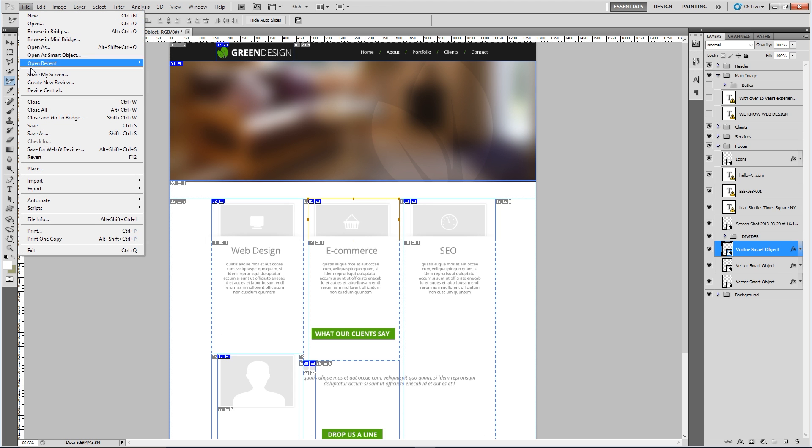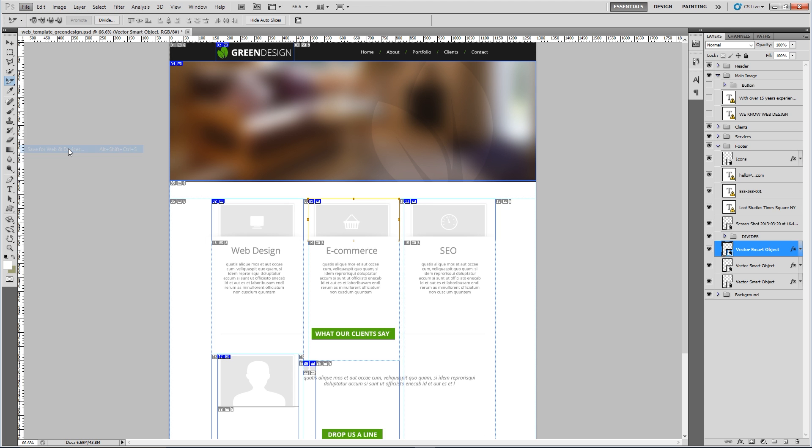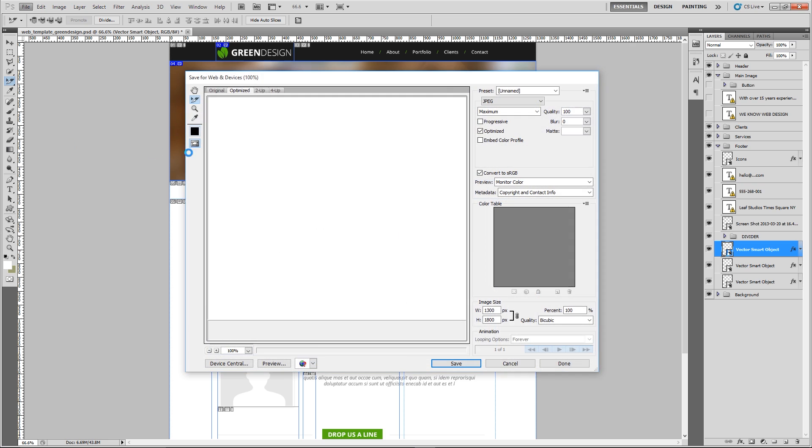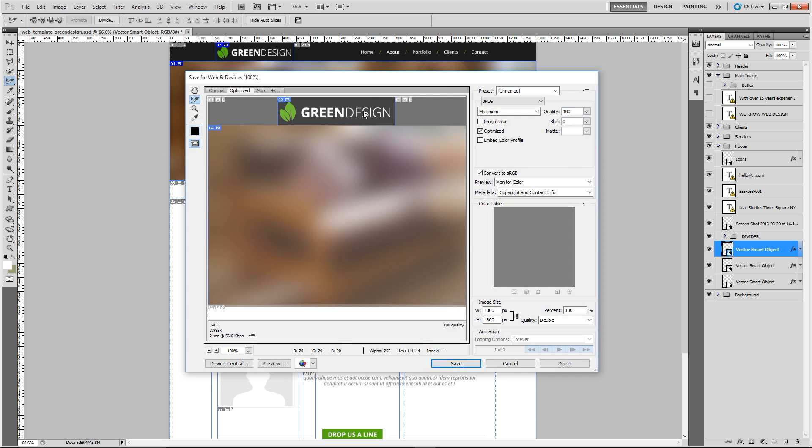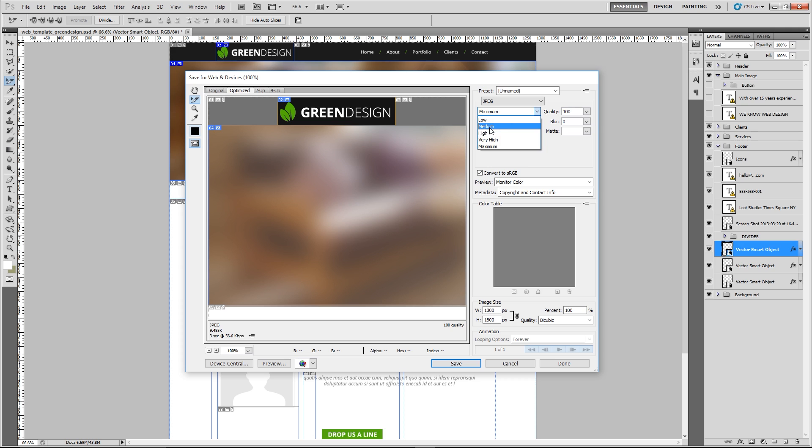What we'll do now to save all those slices is go to file, save for web and devices. Then we're just going to make sure that each image is what we want it to be. As a general rule of thumb if it's a photo I'd use a JPEG and I'd probably reduce this down to like medium or something like that or high depending on what the quality is like. You don't want a large file downloading because then it takes really long to download.